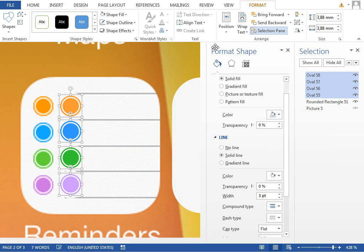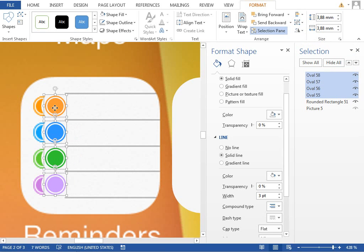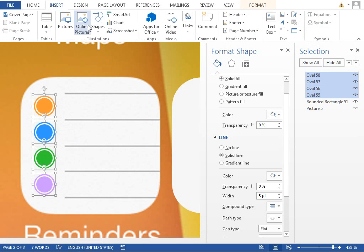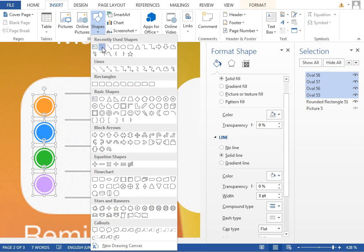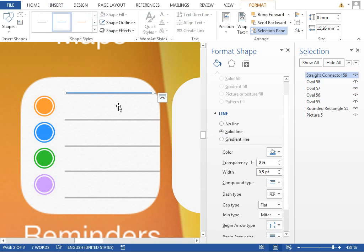Move it to the right spot. Now we want to add those gray lines, so insert shapes line, make it a little bit smaller, and drag it with the Ctrl key pressed several times.